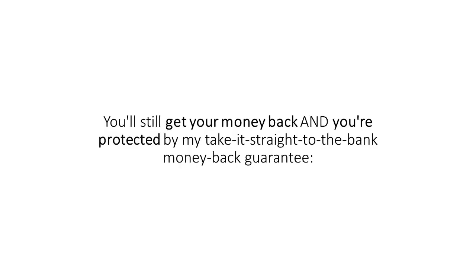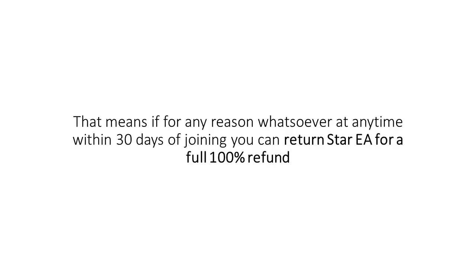Because however you look at it, you can't lose. You'll still get your money back, and you're protected by my take it straight to the bank money back guarantee. That means if for any reason whatsoever at any time within 30 days of joining, you can return Star EA for a full 100% refund.